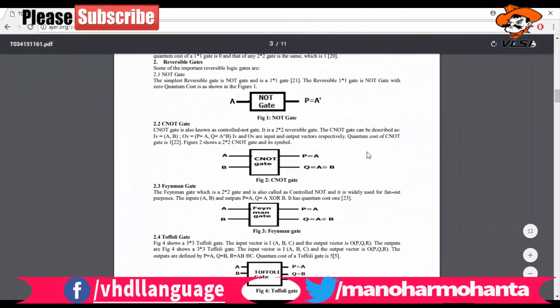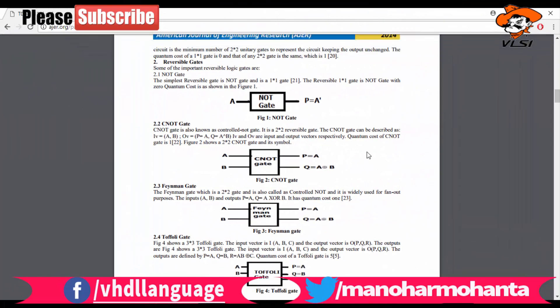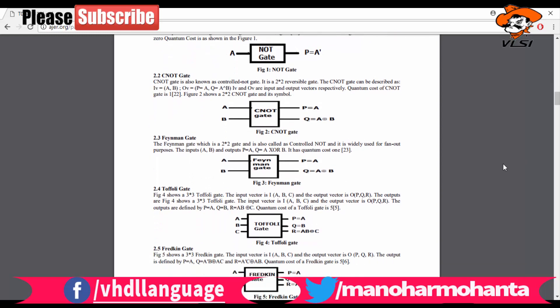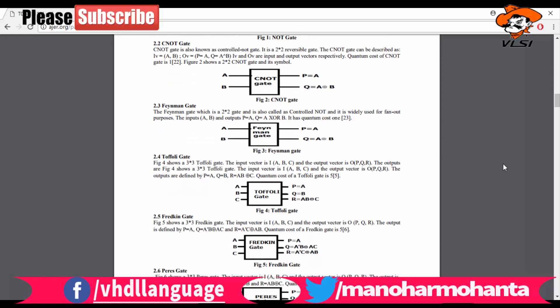Hi YouTubers, welcome back to my next video on VHDL language. In this video, I'm going to tell you about Toffoli gate. In my previous video, I told you about Feynman gate. So now we will be implementing Toffoli gate and checking if the basic two conditions are satisfied.